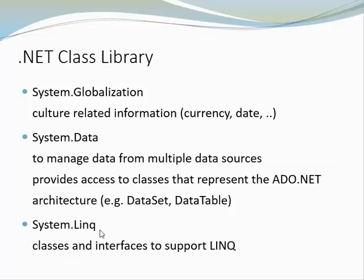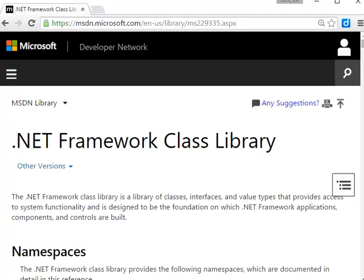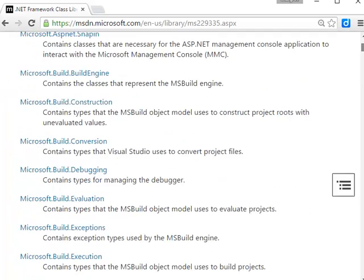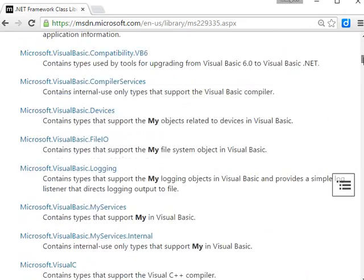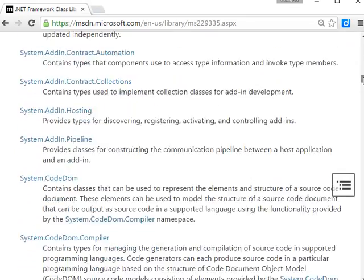Another frequently used namespace is System.Linq. It includes the standard LINQ operators that are frequently used in combination with collections. I want to encourage you to check out the provided link, which allows you to read up more about the .NET Framework class library, the different namespaces it provides, and the functionality those namespaces provide for you.